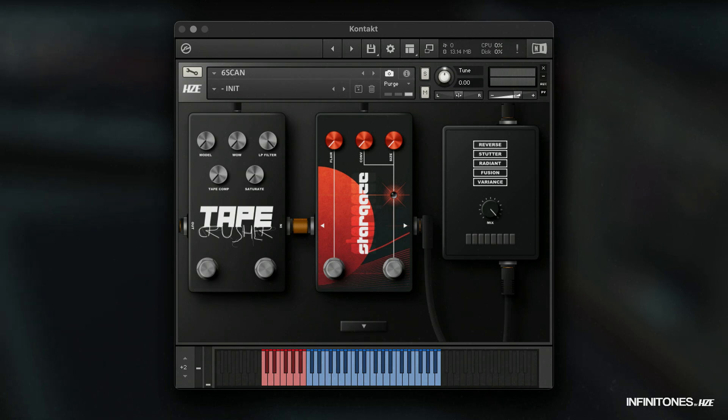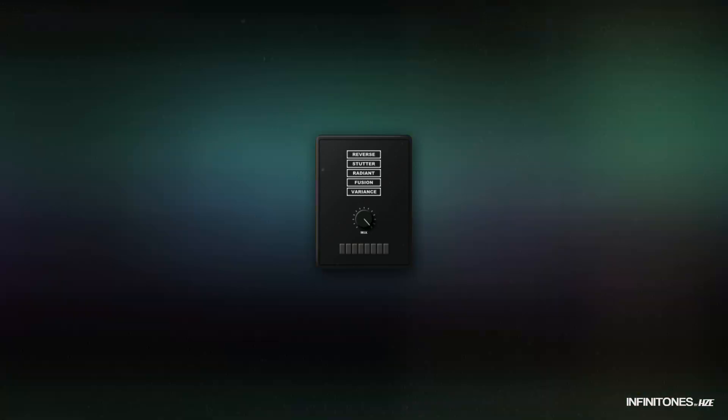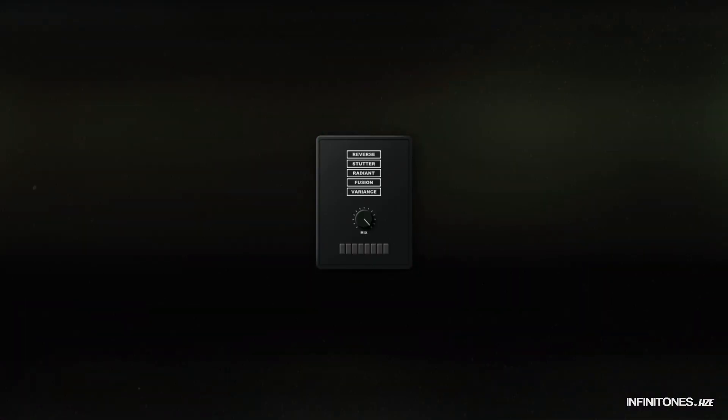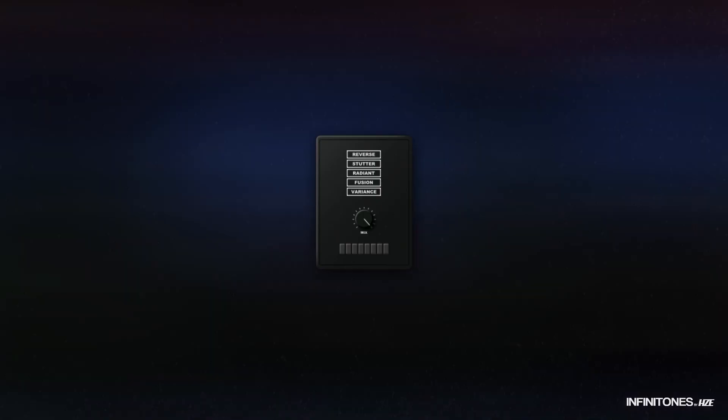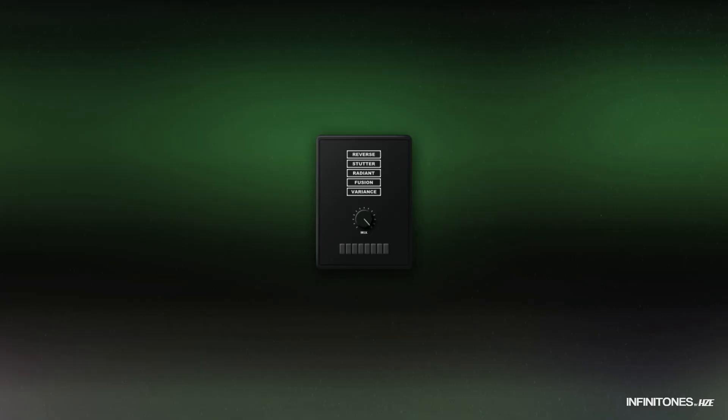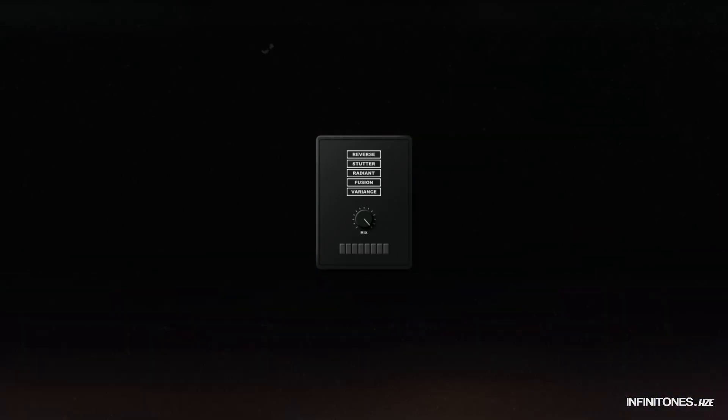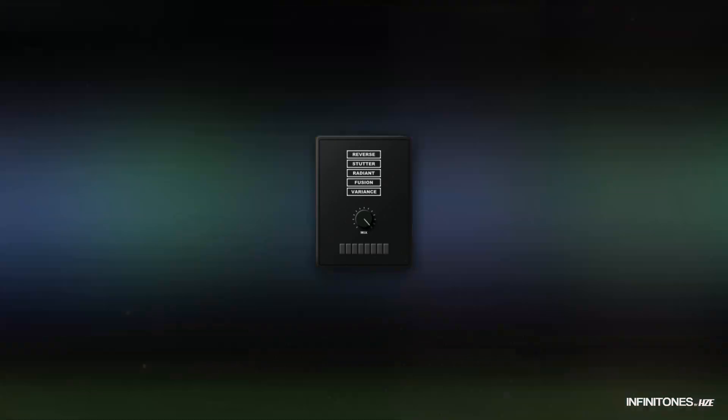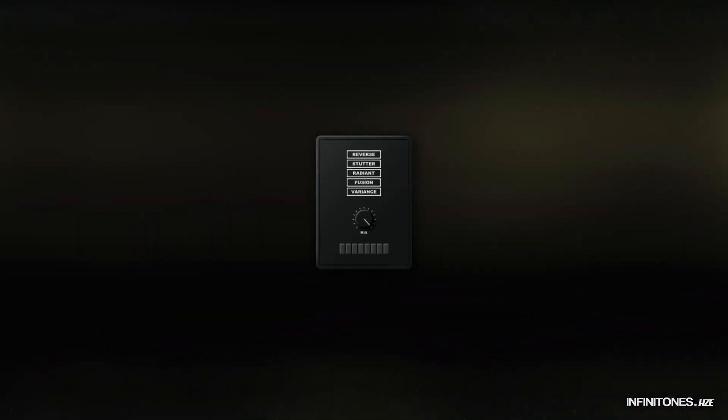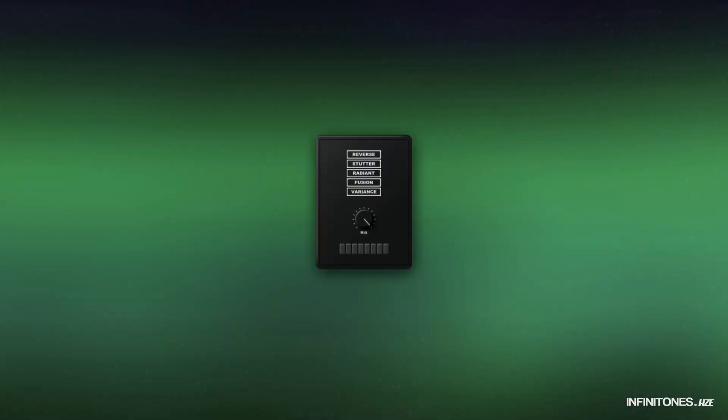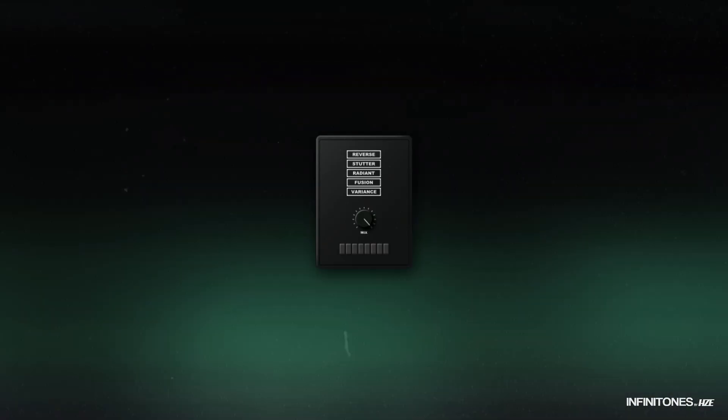The next pedal is called Polychrome. Polychrome is a small texture machine with five selectable presets: Reverse, stutter, radiant, fusion, and variants.